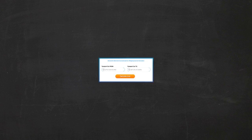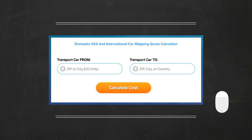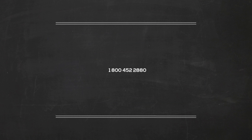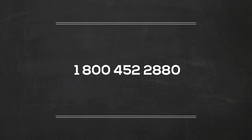Fill out the form to get a no obligation free quote online or give us a call at 1-800-452-2880.